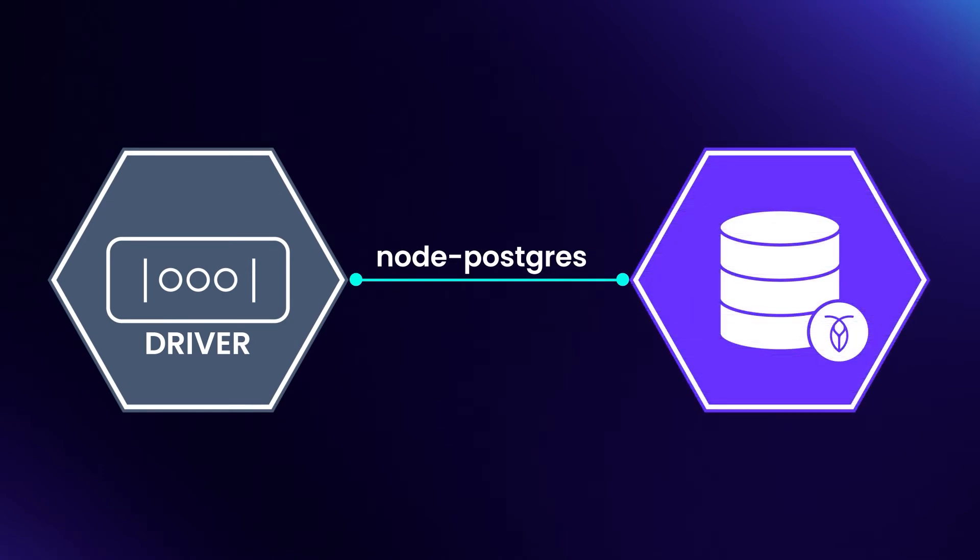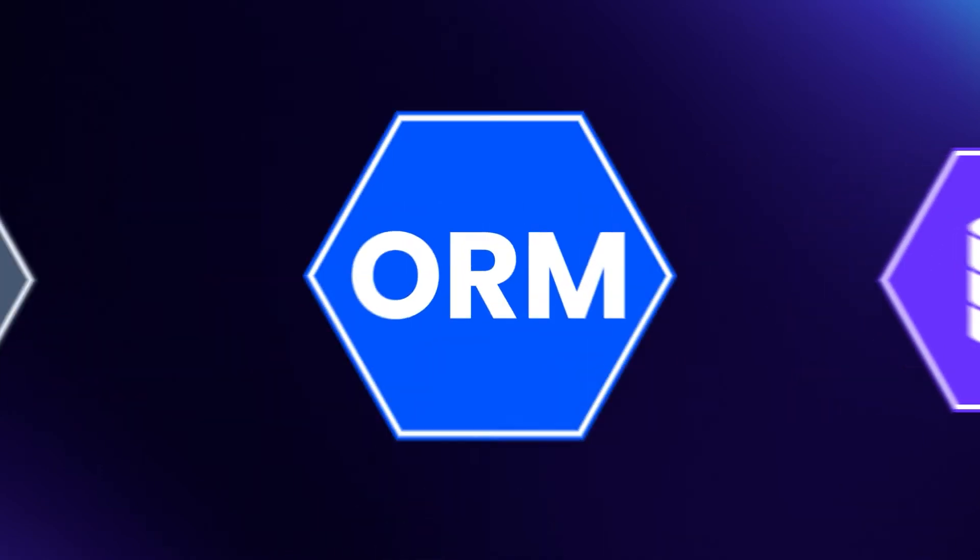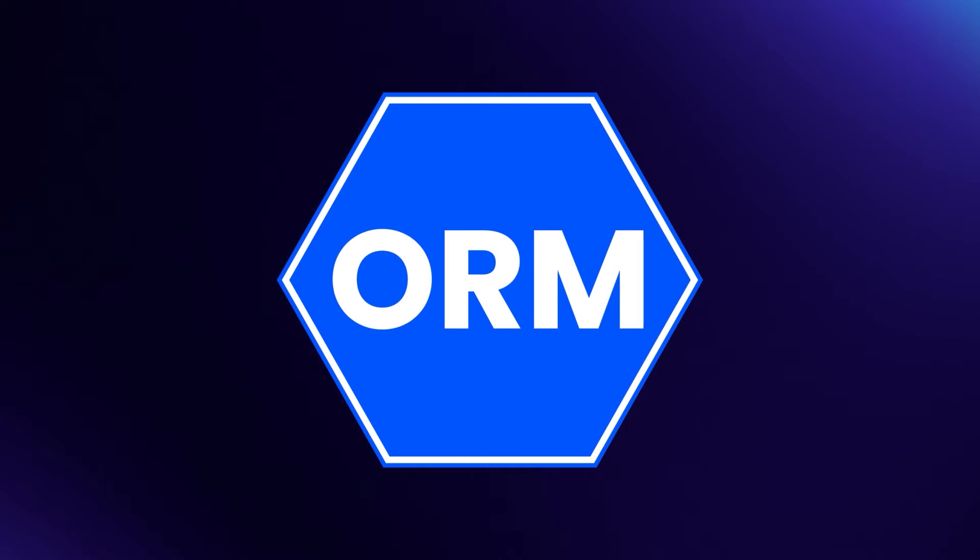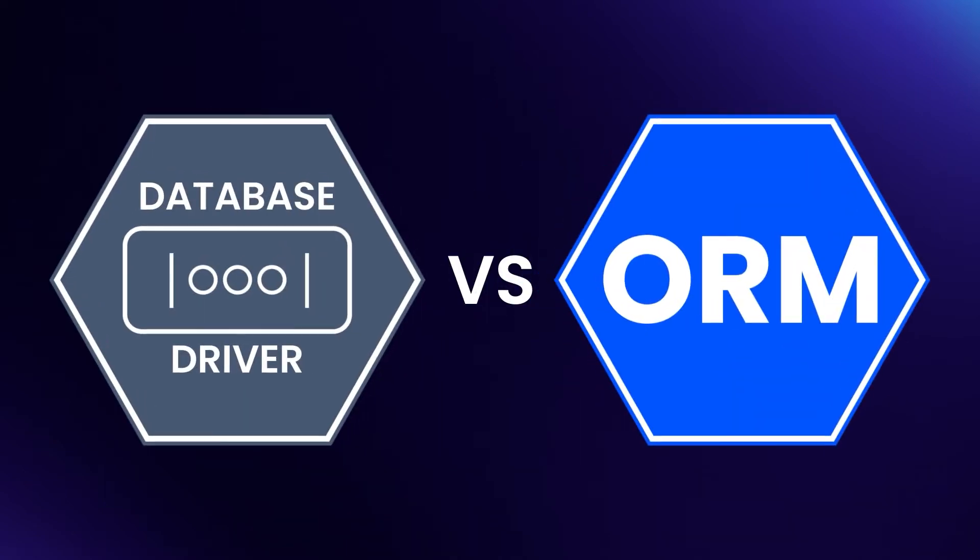Or maybe you'd prefer to use an Object Relational Mapper, or ORM. However, an ORM is just a layer of abstraction built on top of a database driver. This means that understanding how a driver integrates with CockroachDB can give us a deeper understanding of the ORMs as well. In this course, we'll focus on using the Node Postgres driver.